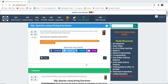How to write SQL queries using string functions. Hello everyone, I am Sukanya from Go Eduhub Technologies, and today we are going to discuss about SQL queries with the help of string functions.